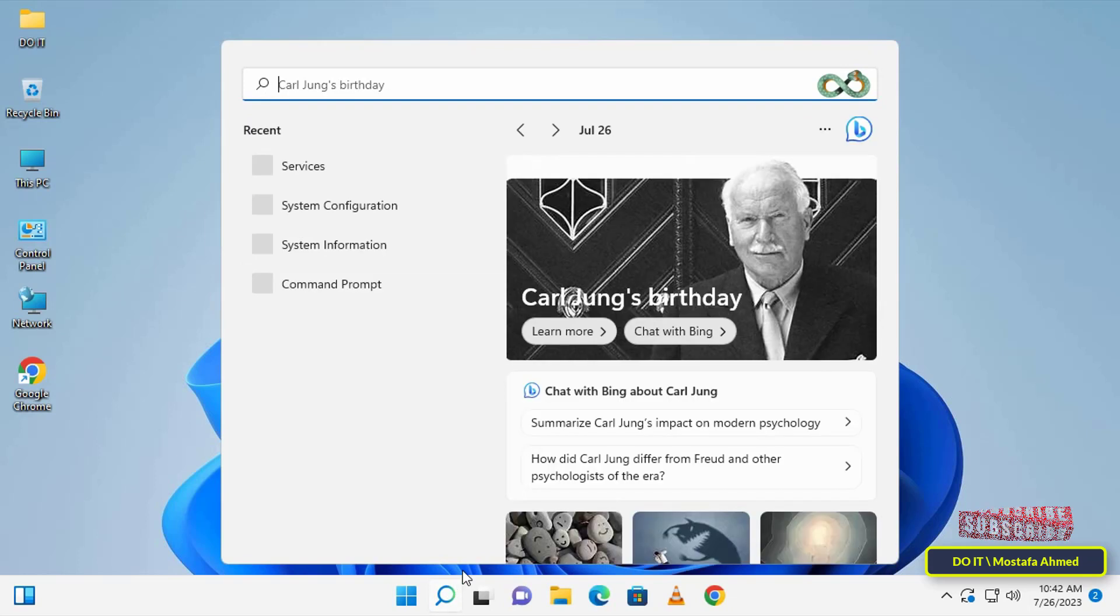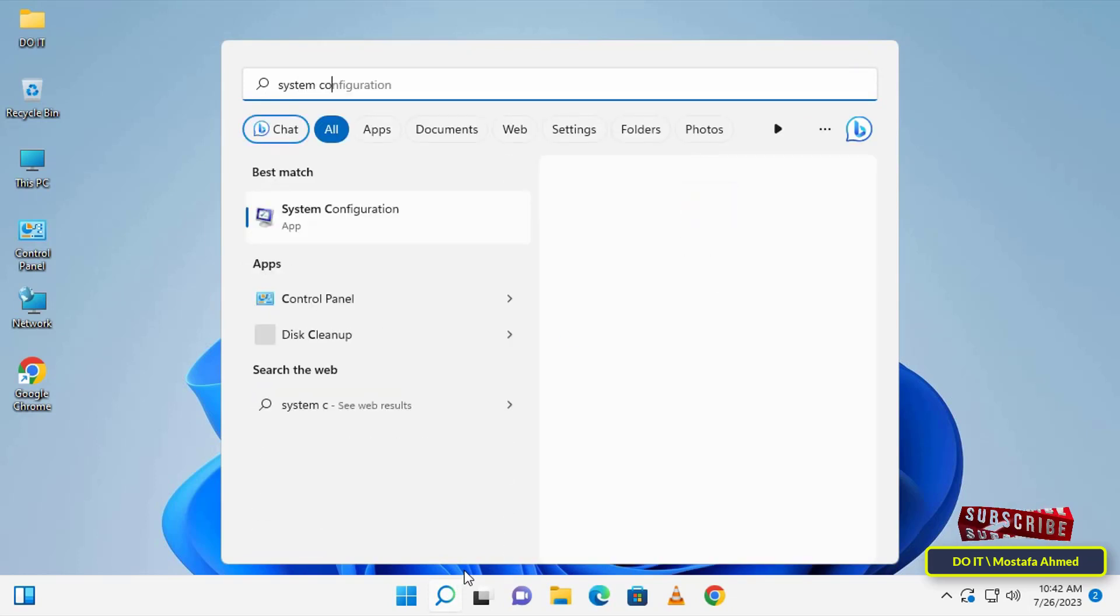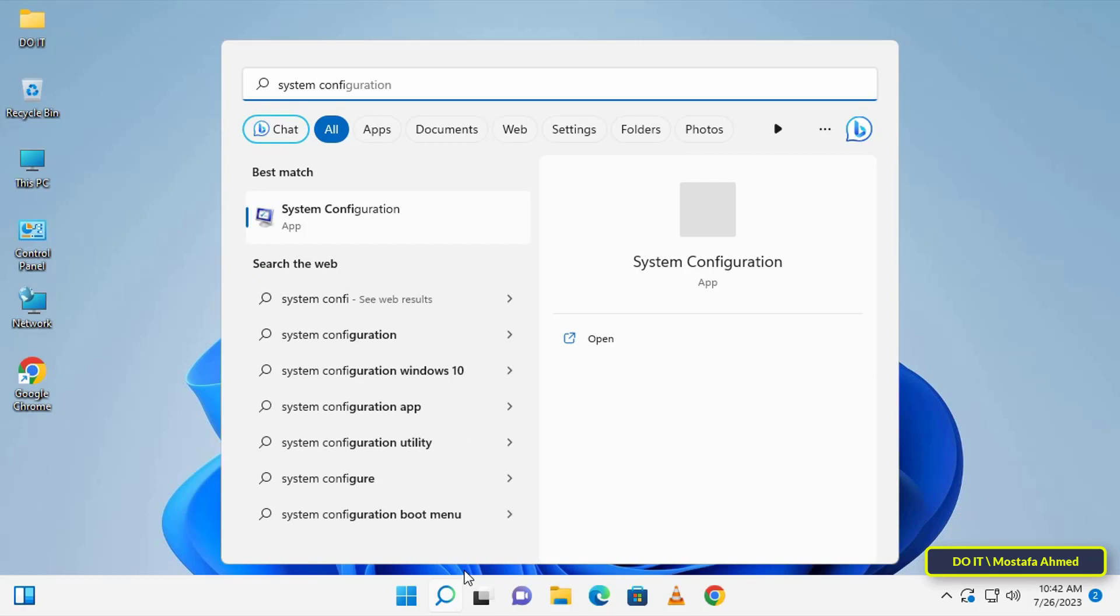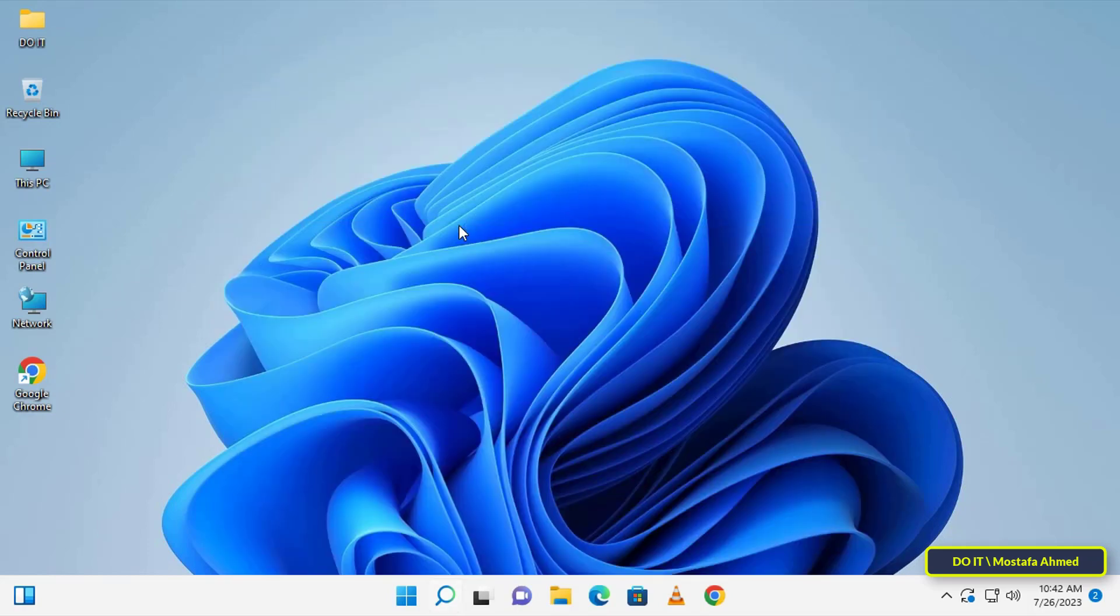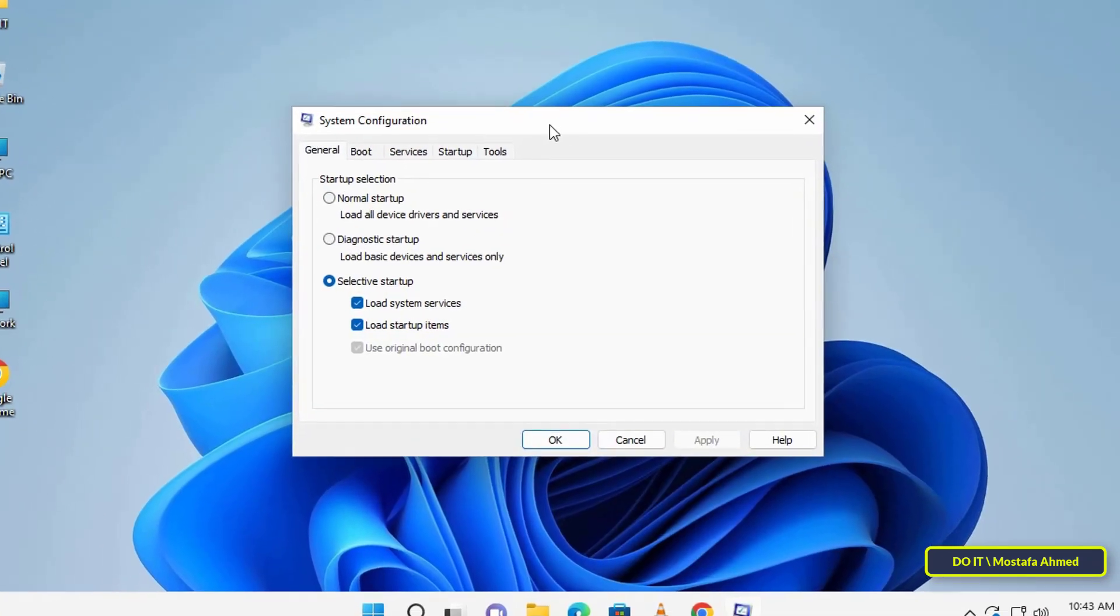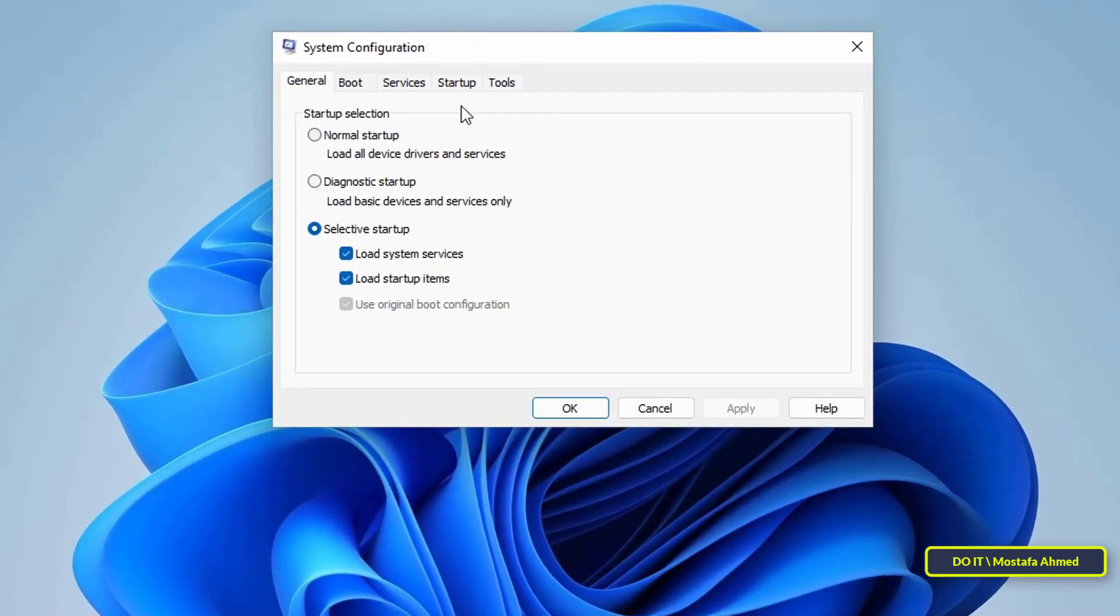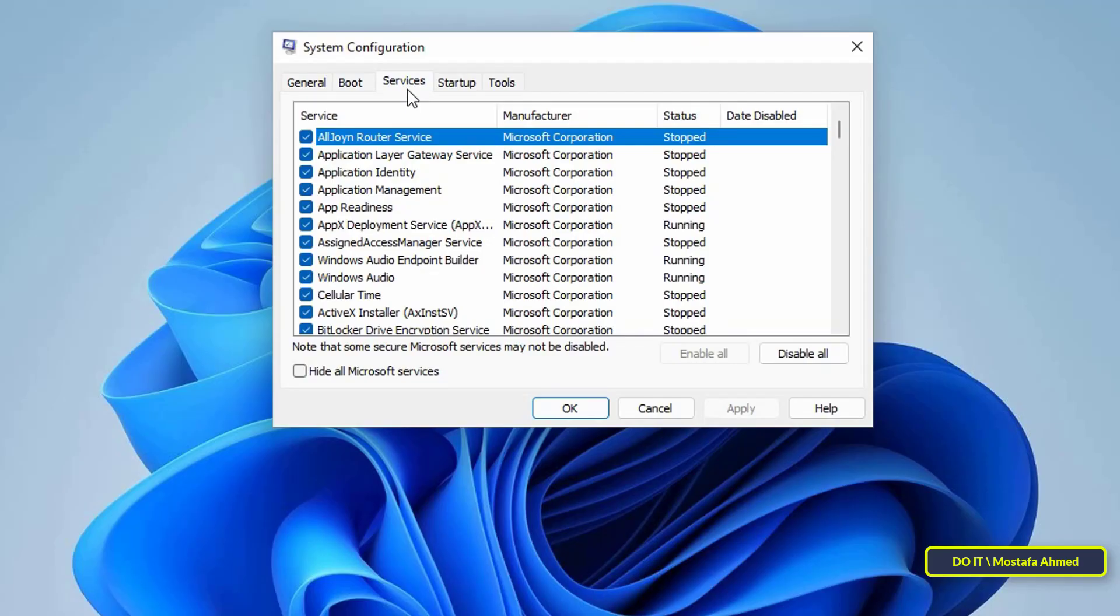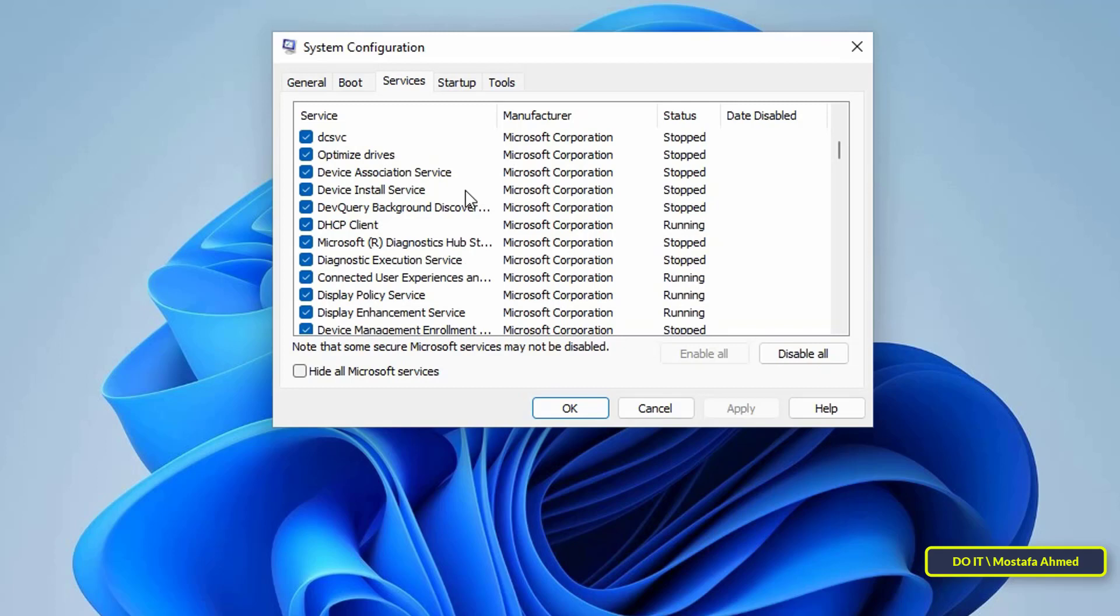To disable the Print Spooler service via System Configuration, click on the search tab and type 'system configuration' in the search box. From the search results, click on System Configuration. After the System Configuration window opens, click on the Services tab, then find the Print Spooler service in the list of available services.